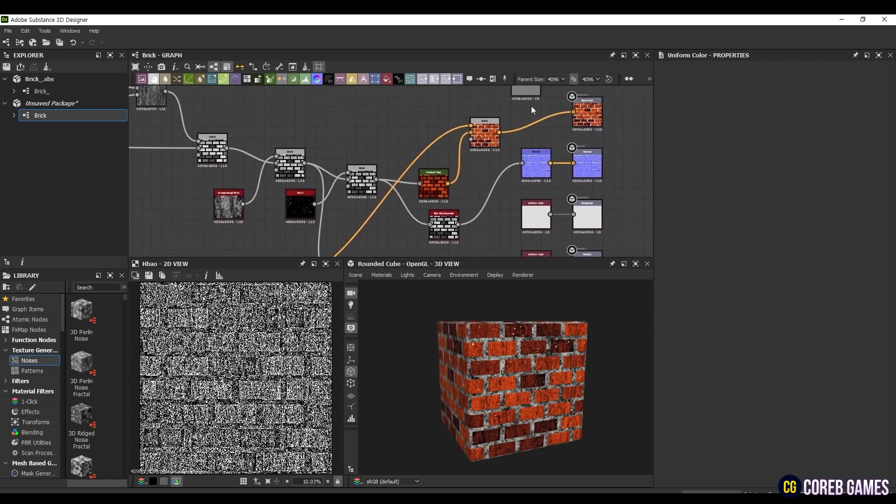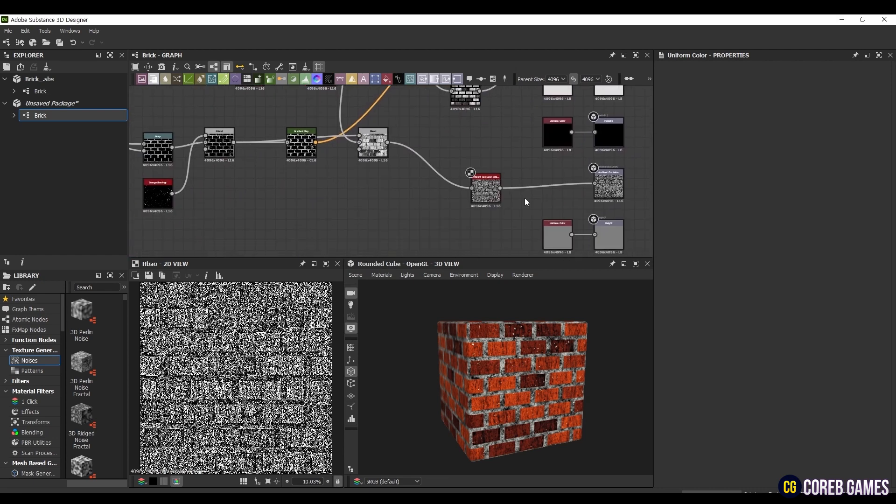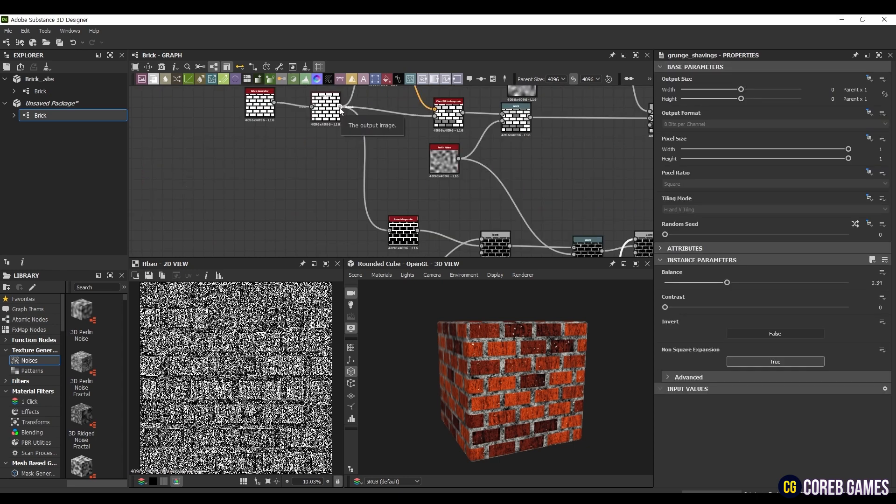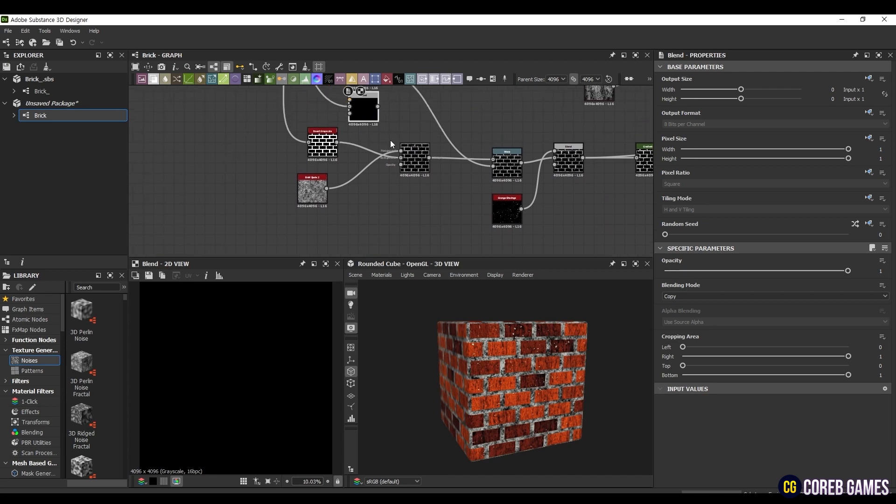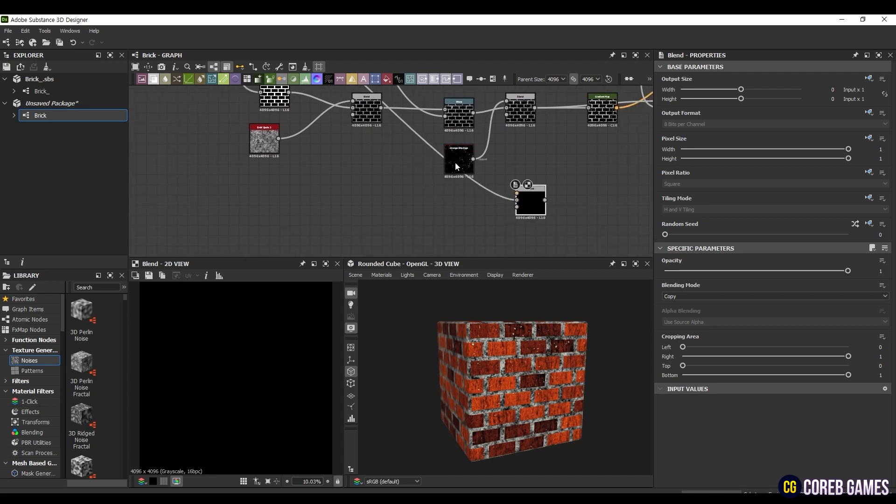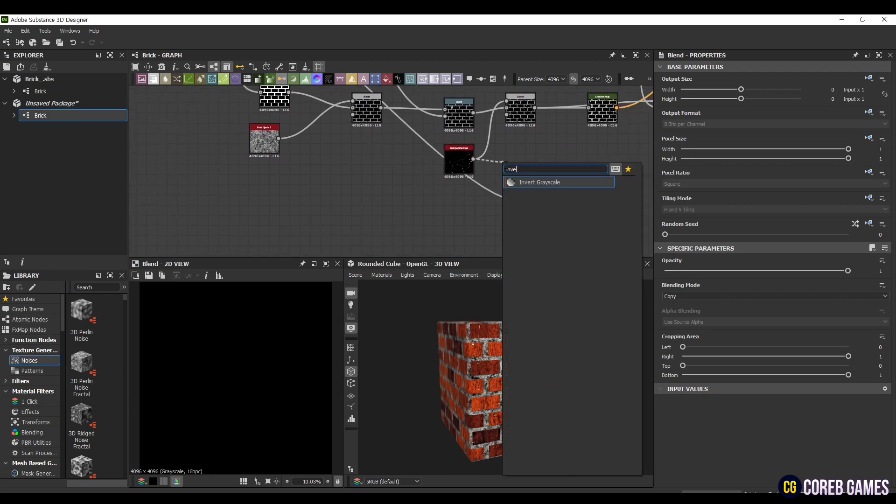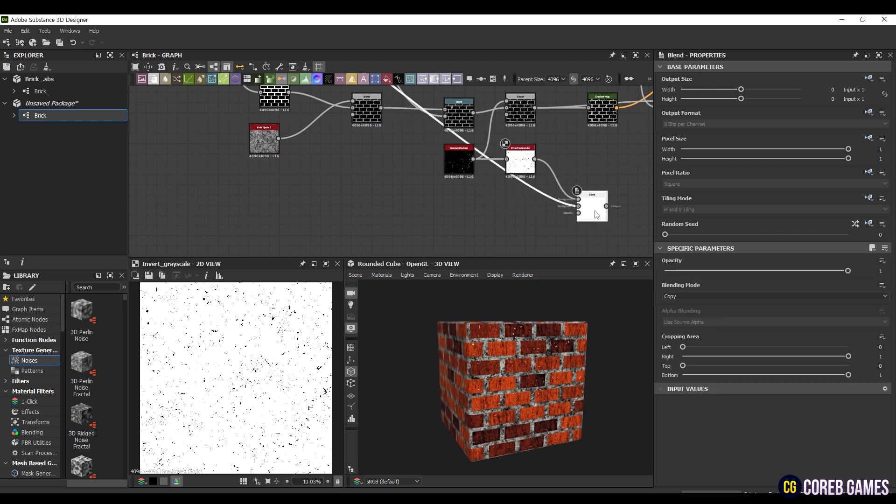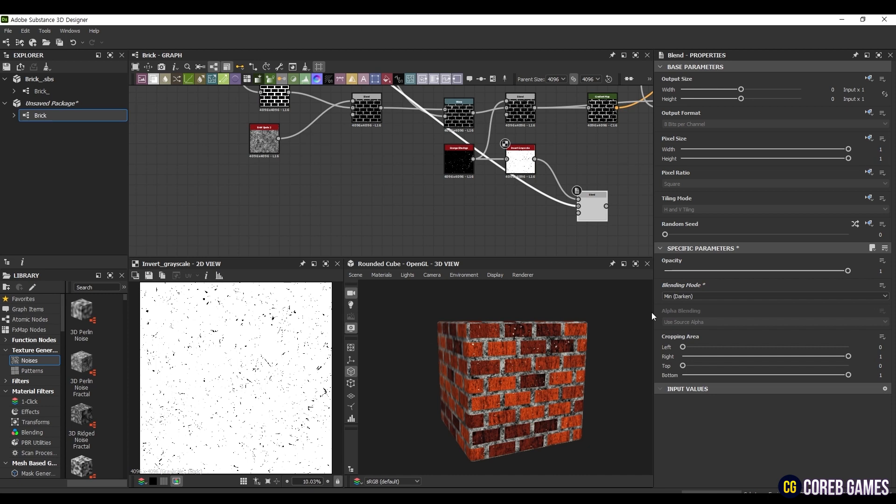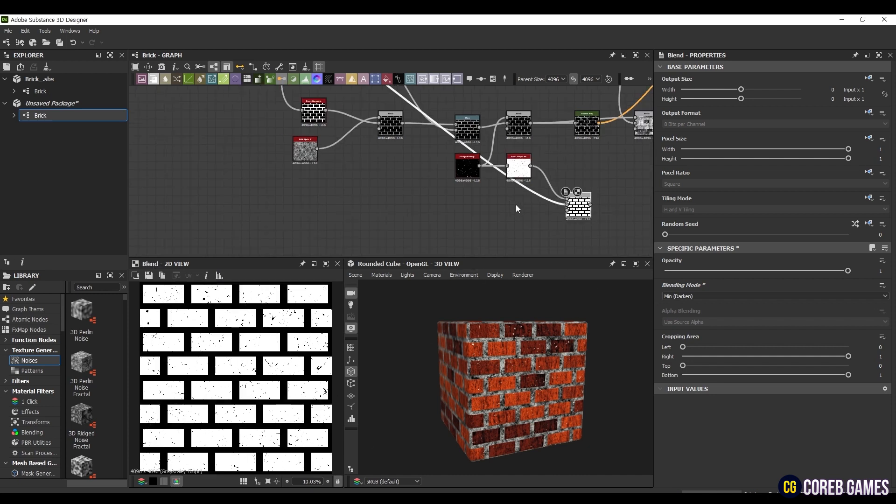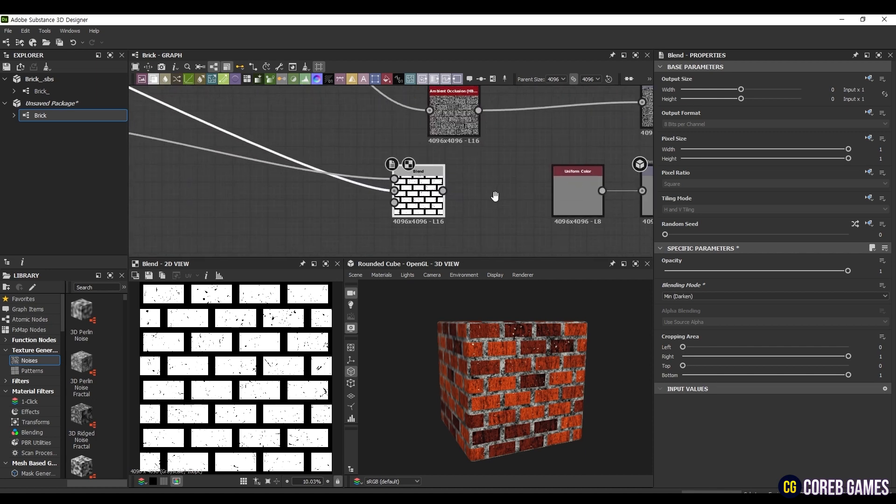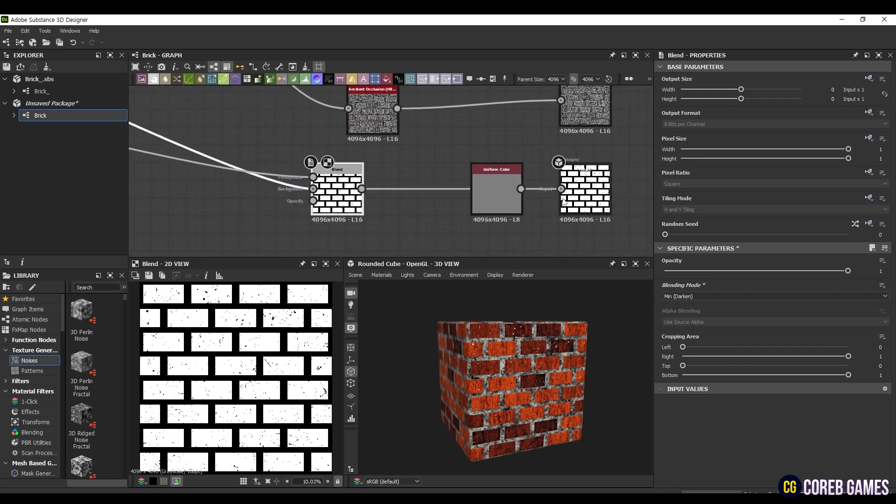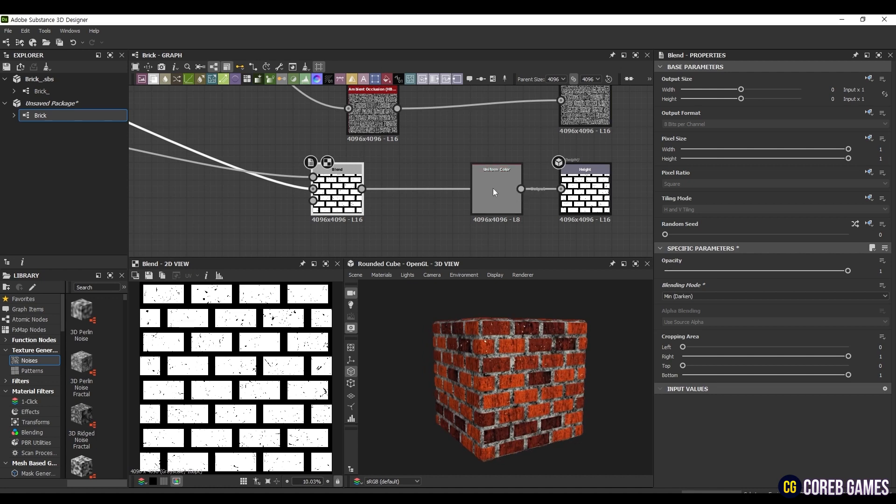Finally, we're going to create Height. Take the Threshold node created at the beginning, create a Blend node, and connect it to the middle node. Next, apply Invert Grayscale to the Grunge Shavings node created earlier, and connect it to the top node of the blend. Blend it in MinDarken mode. Now, by connecting it directly to the Height node, the brick part seems to pop out, allowing you to implement a more natural texture than when only the base color was connected.